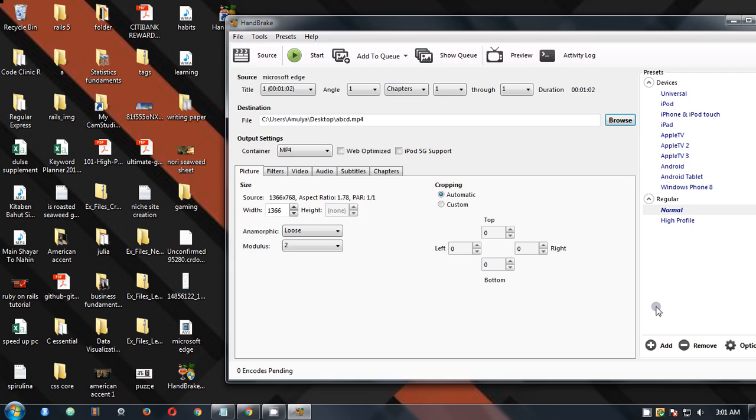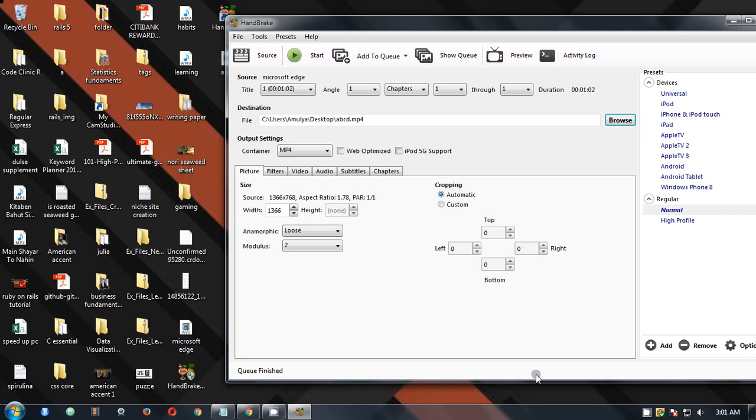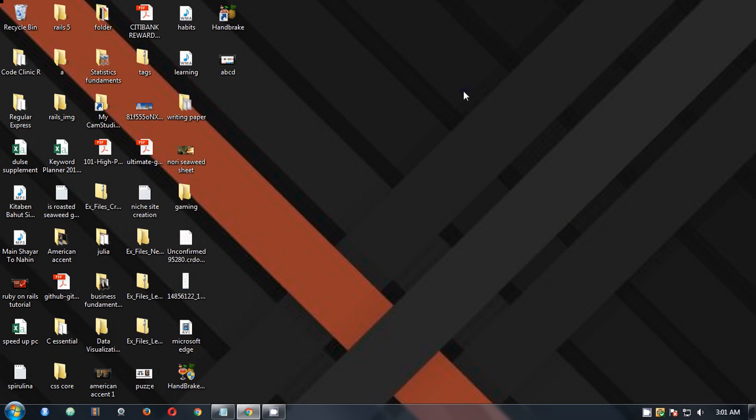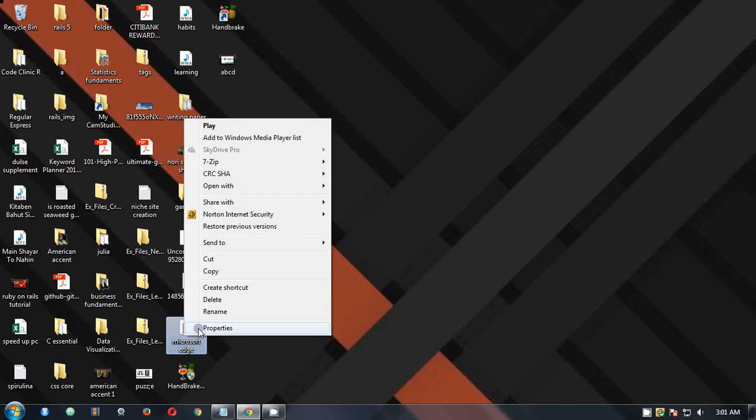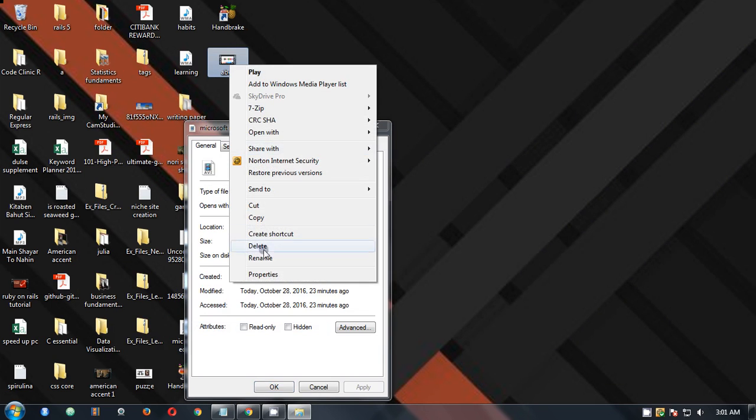And then once everything is done, you have to click on start. It doesn't take a long time and it reduces a lot of file size. You would be able to see. So it's done now, I'm going to simply close it.